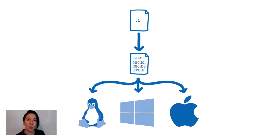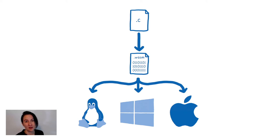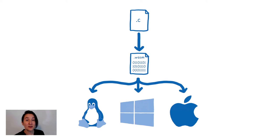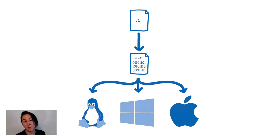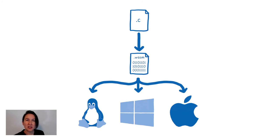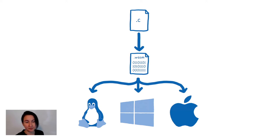So we started work on WASI, the WebAssembly system interface. The goal of WASI is to create a very modular set of system interfaces. These include all of the low level kinds of interfaces that you'd expect from a system interface layer. But it also includes some higher level ones like neural networks and crypto. And we expect many more of these higher level APIs to be added over time.